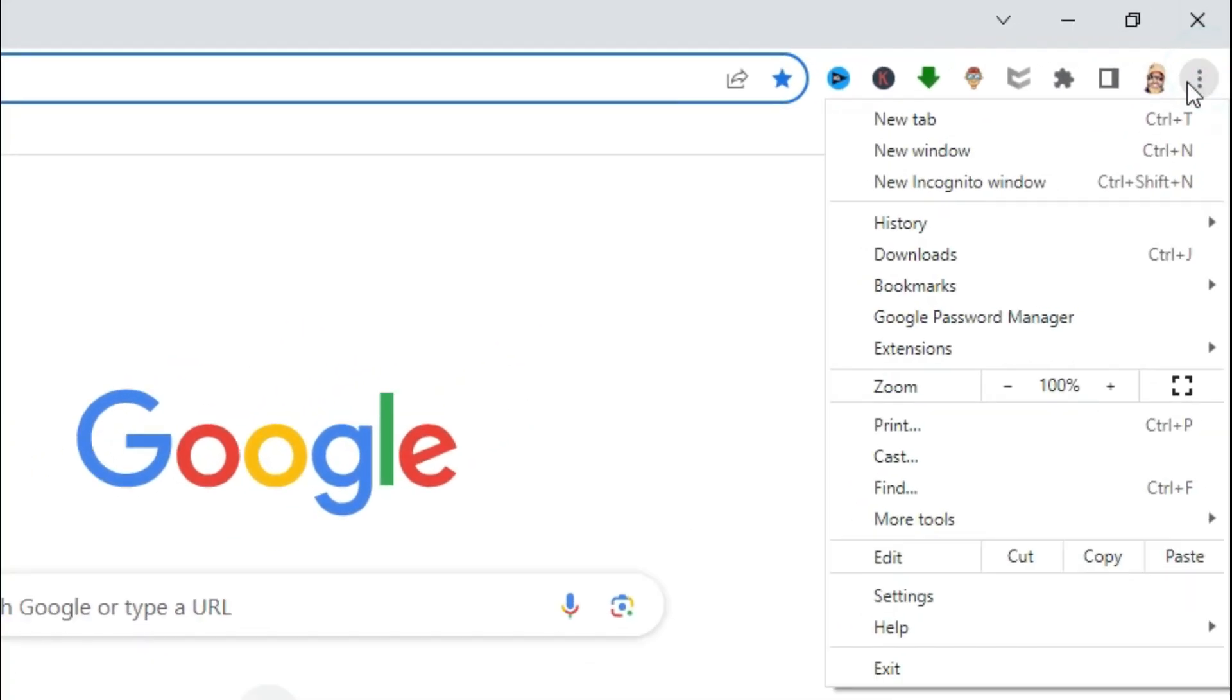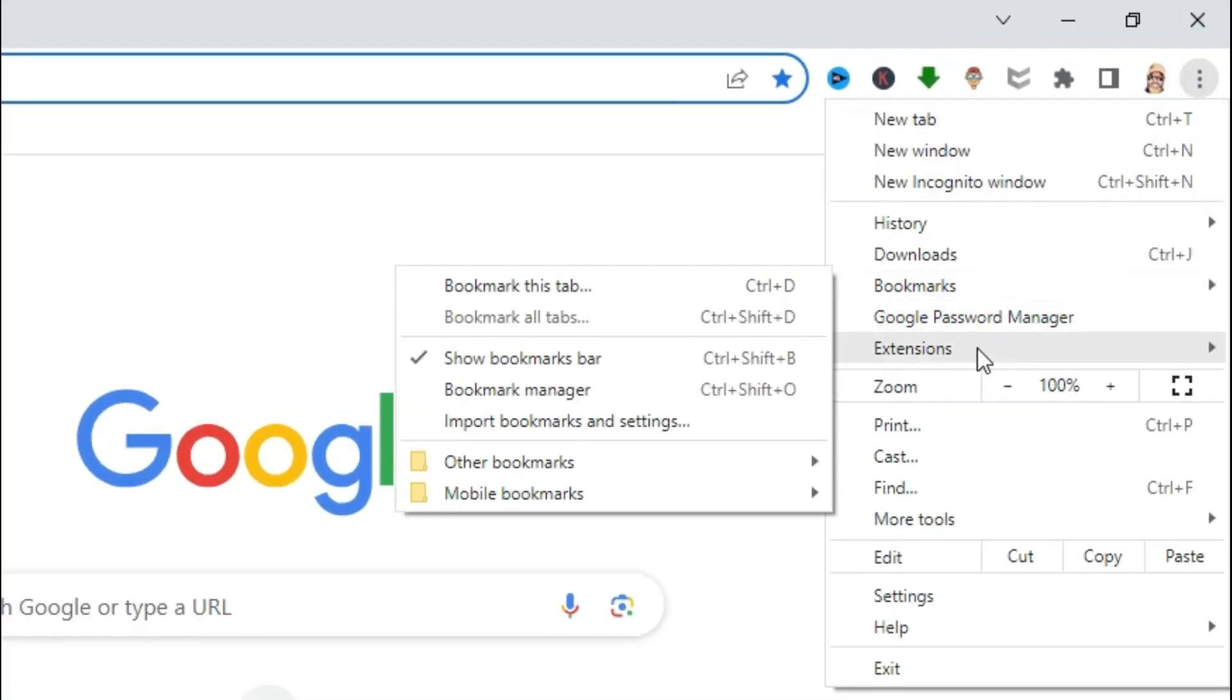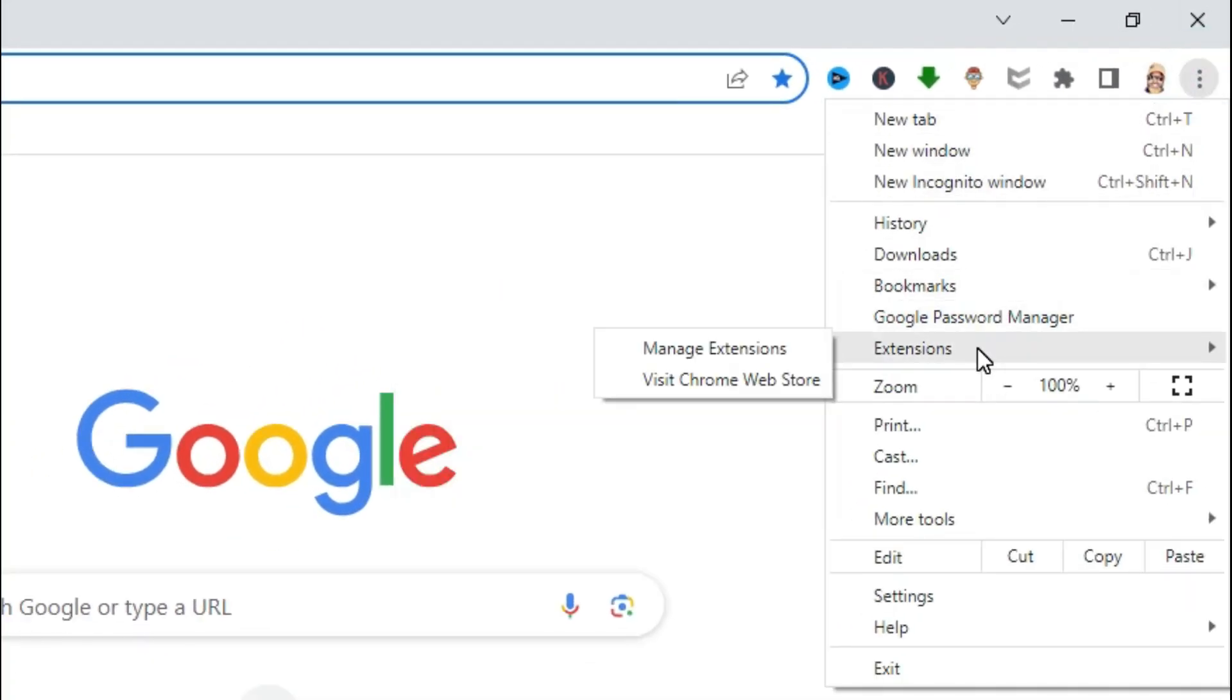Then click on Extensions and then click on Manage Extensions.